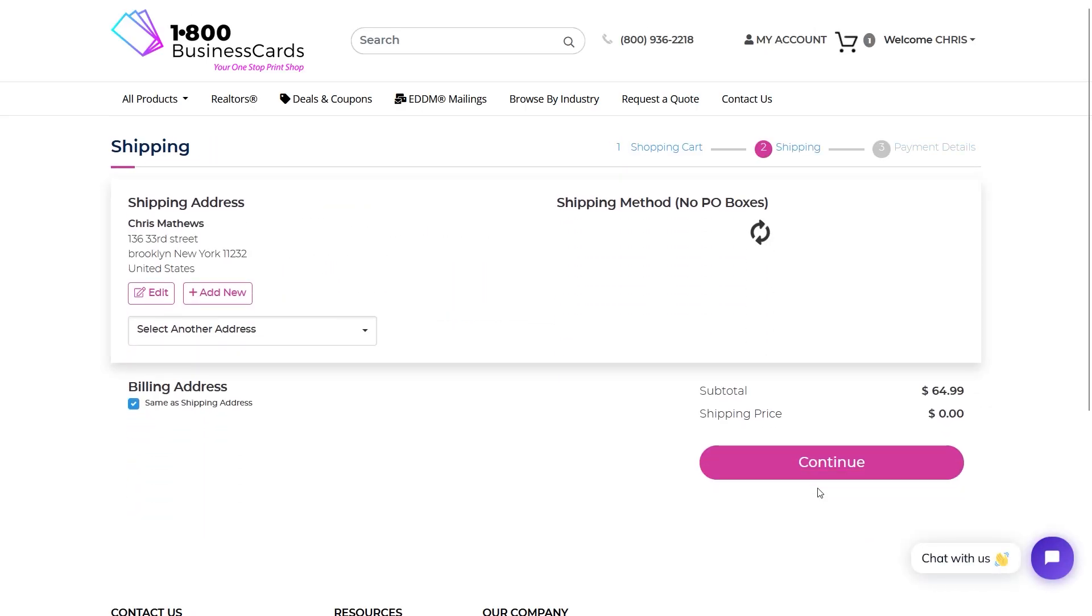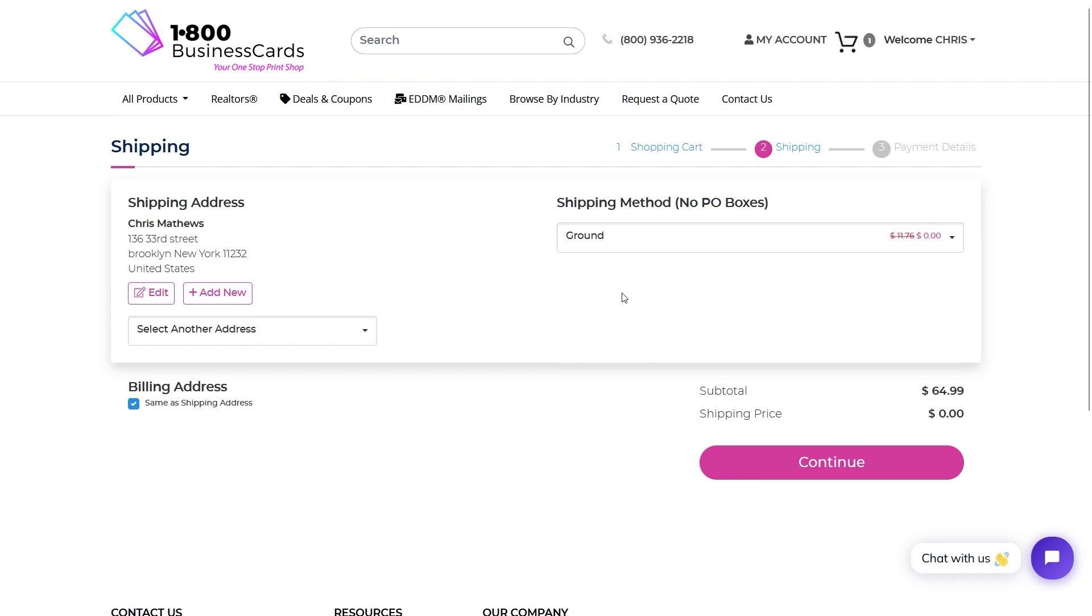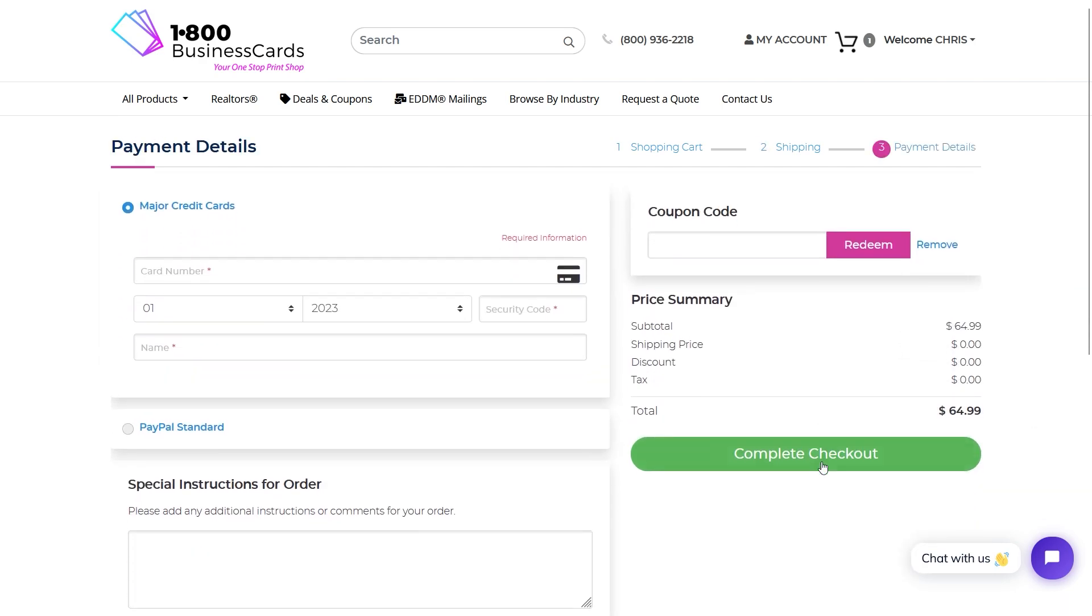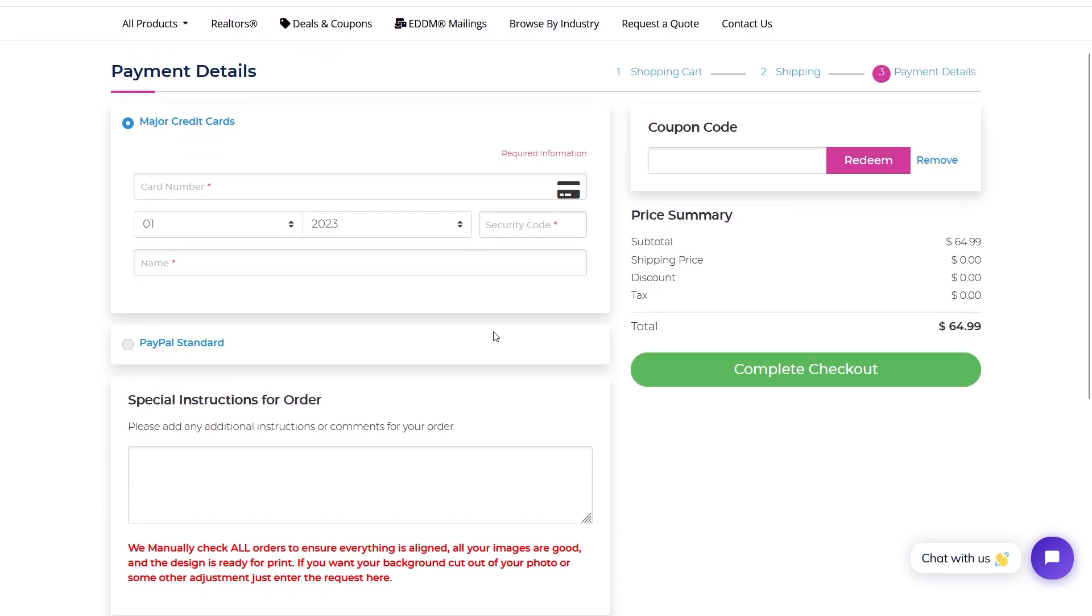We offer free ground shipping. And this is the last step of checkout where we offer special instructions. So if you need us to do any sort of image work or any design work, just let us know in these comments.